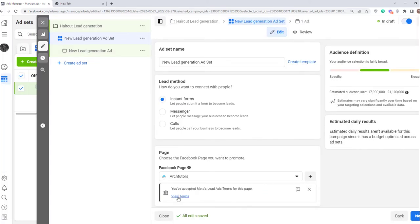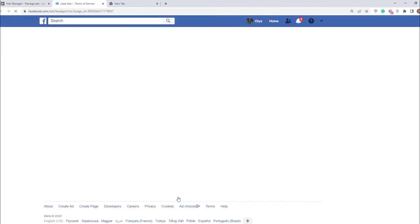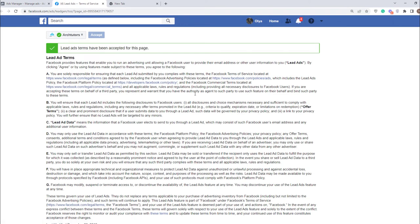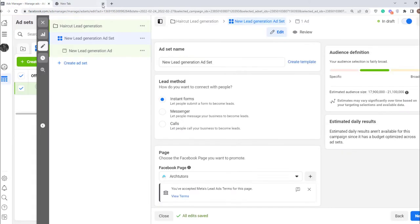After choosing or creating page, you need to accept the terms and conditions of Facebook. Just click here and then agree here. It's very important guys, so don't miss it.